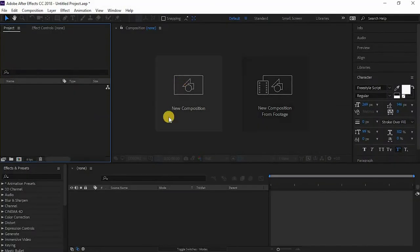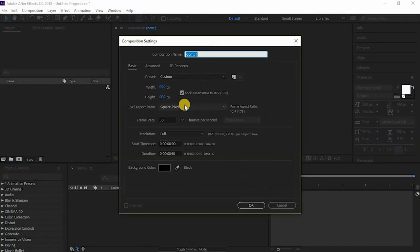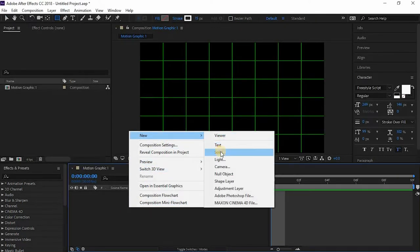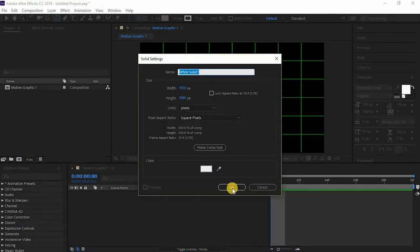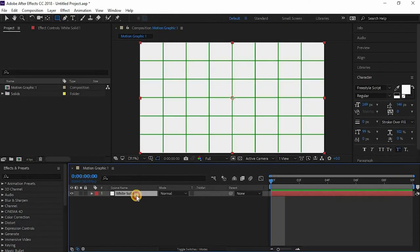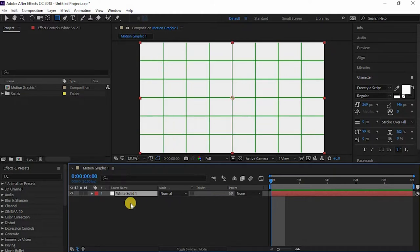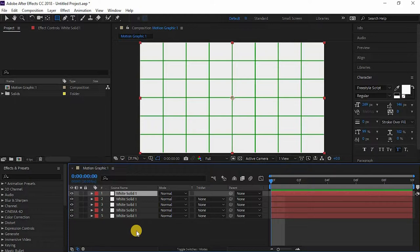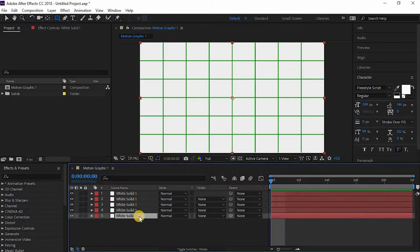Now let's get into After Effects and open a new composition. Now let's create a solid. I'll just create a white solid. Just press ctrl D four times. Now we'll have five solids.